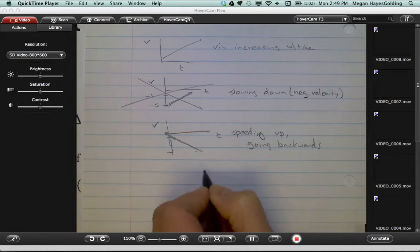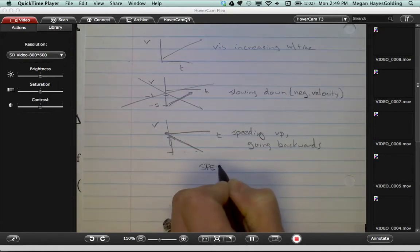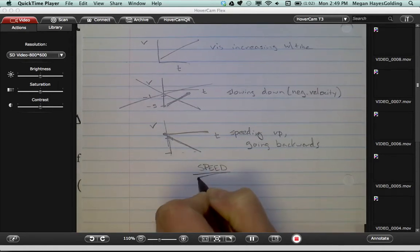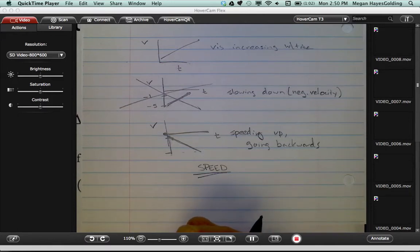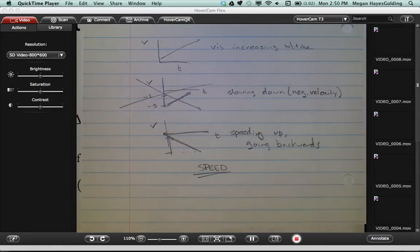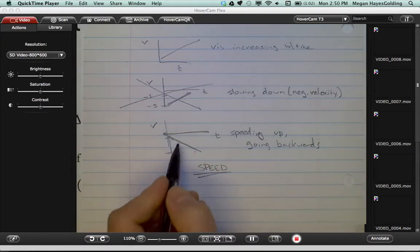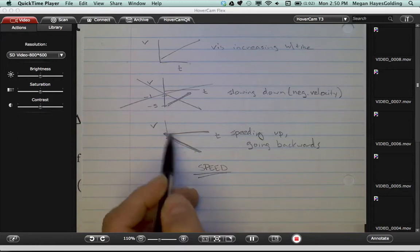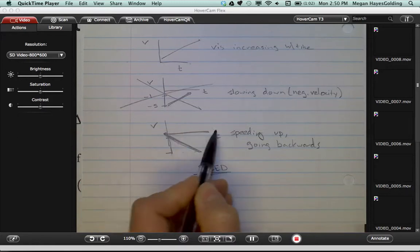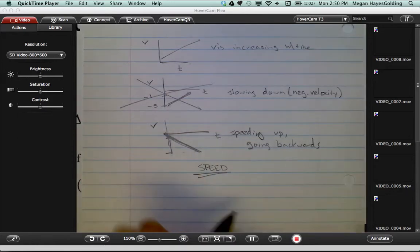Use the keyword here, speed. Speed doesn't care if it's negative. Not about direction? Correct. One hint, the way that I notice speeding up is that the velocity line is getting away from the horizontal axis. You're going away from zero.